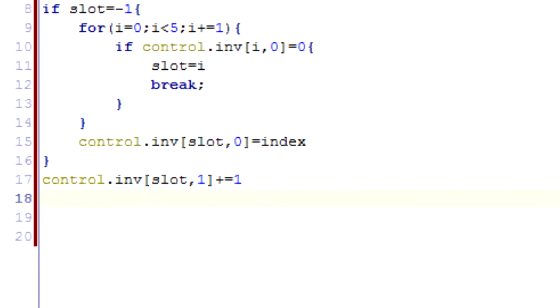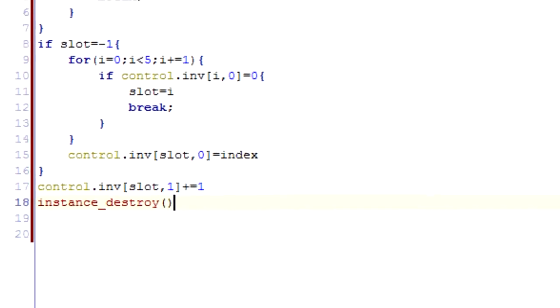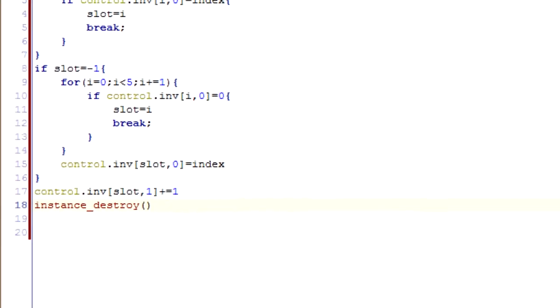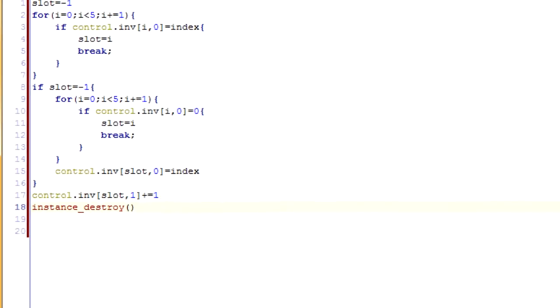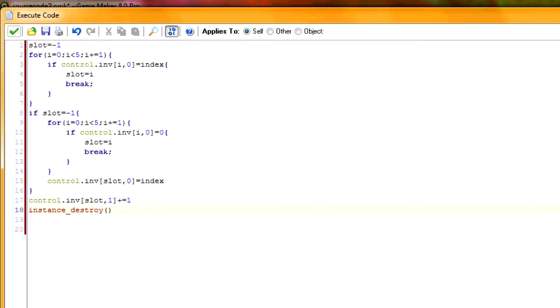And now, now that that's all taken care of, it's now been stored into the inventory, we just want to destroy our objects so that we don't have multiple of them in the room. Multiple of them. Physically, I guess.